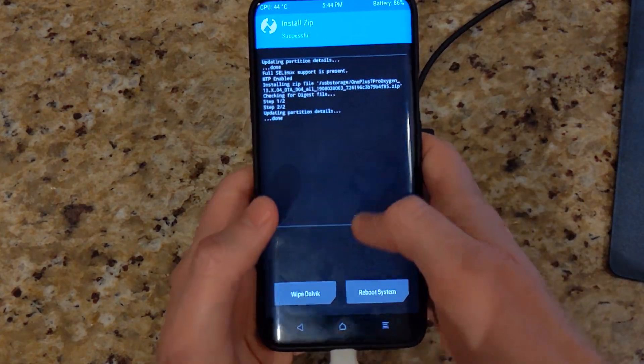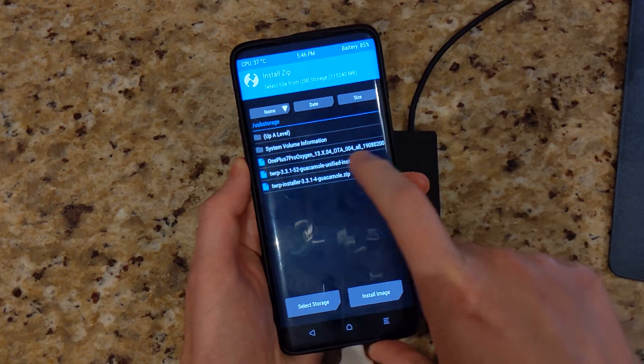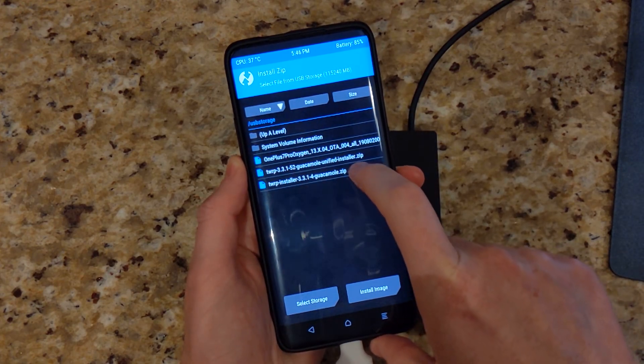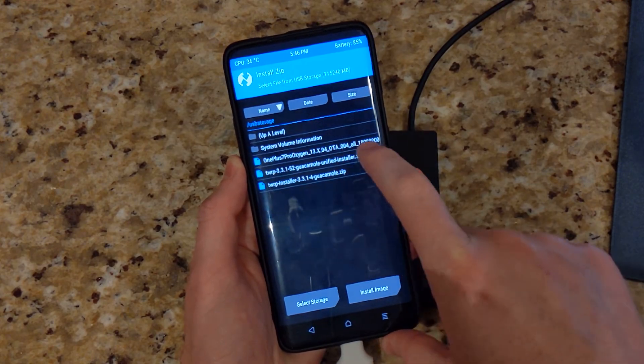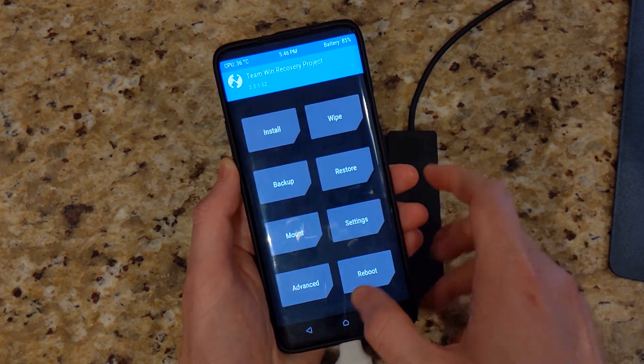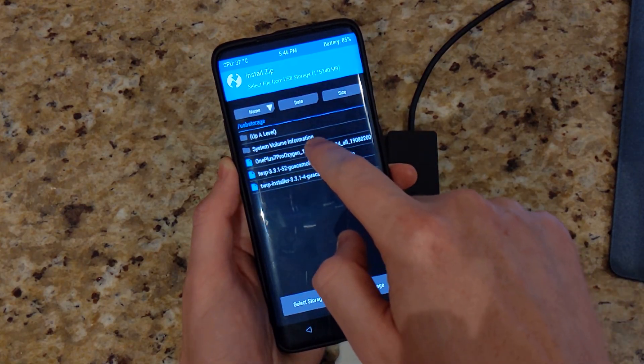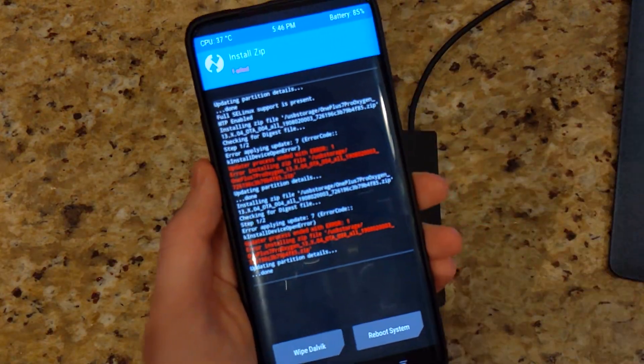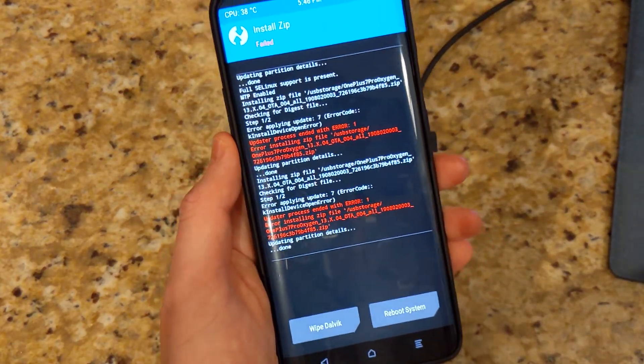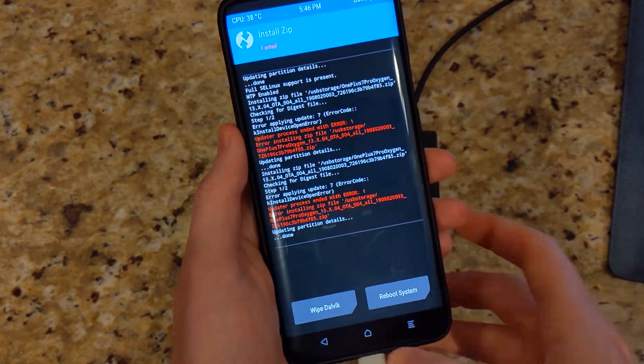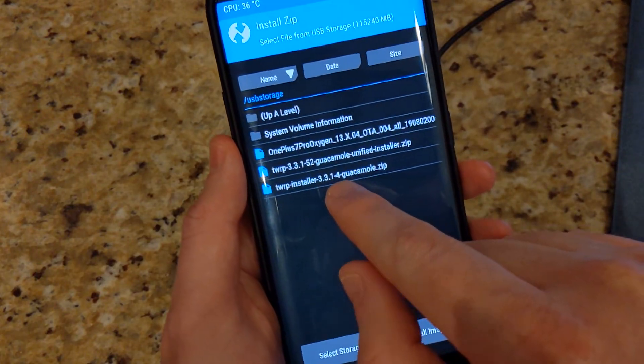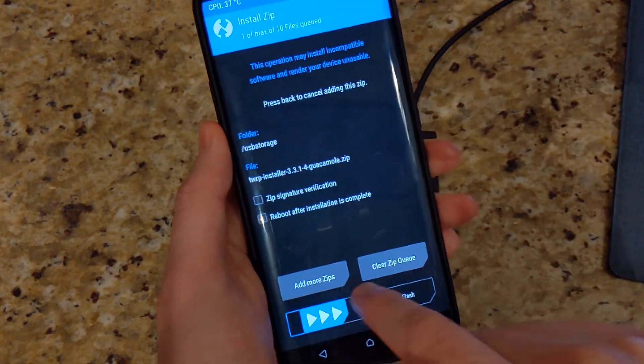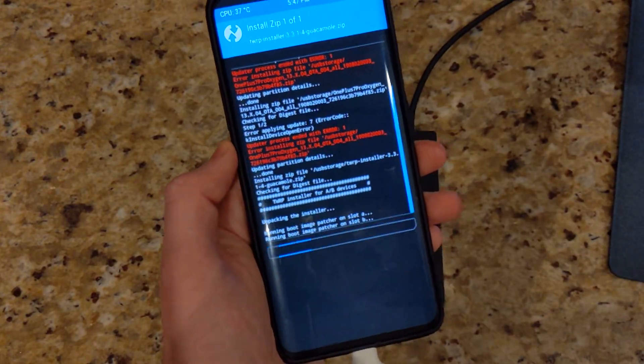Alright, so the installation is done. Now what's going to happen is if you flash the newer version of the Q Beta, so let's say we flash the 3.3.1-2 and then you try to install the dev preview, you're going to get this error which is like an error 1 or maybe error 7. If that happens, what you have to do is just install the 3.3.1-4 TWRP recovery there.